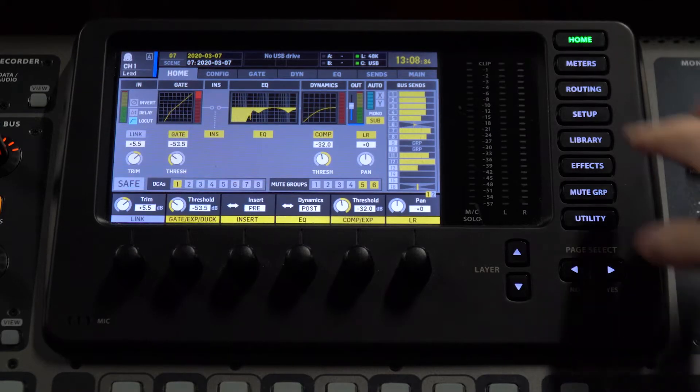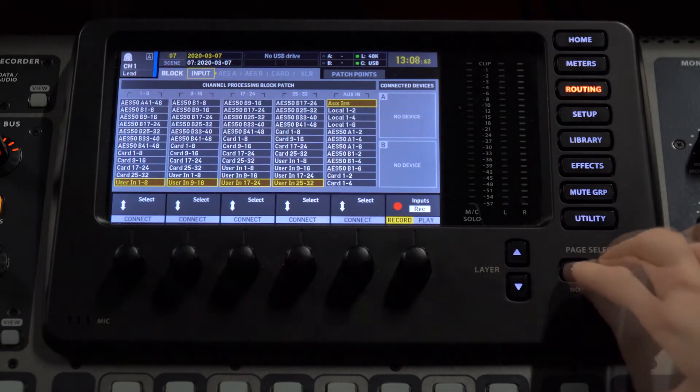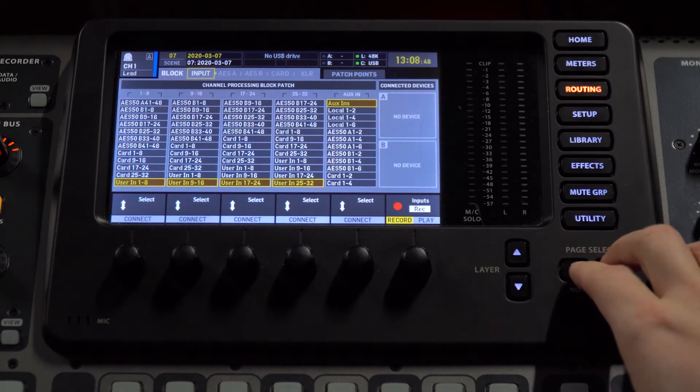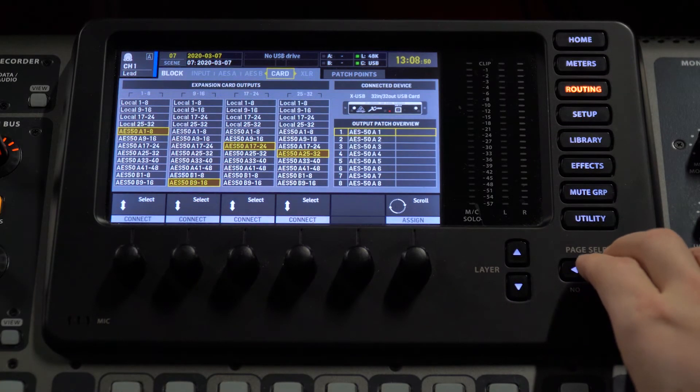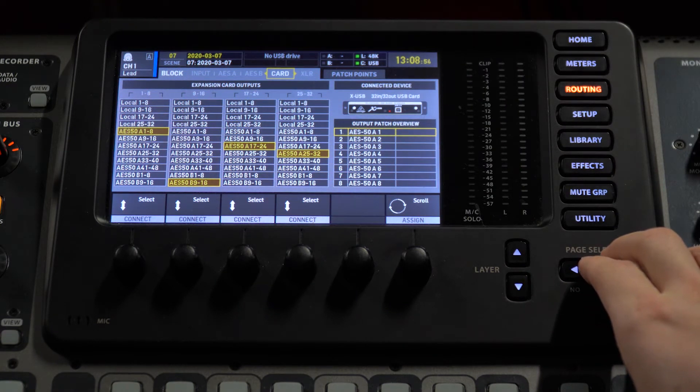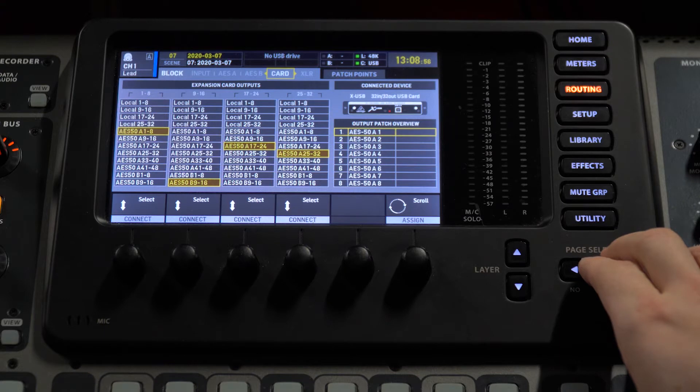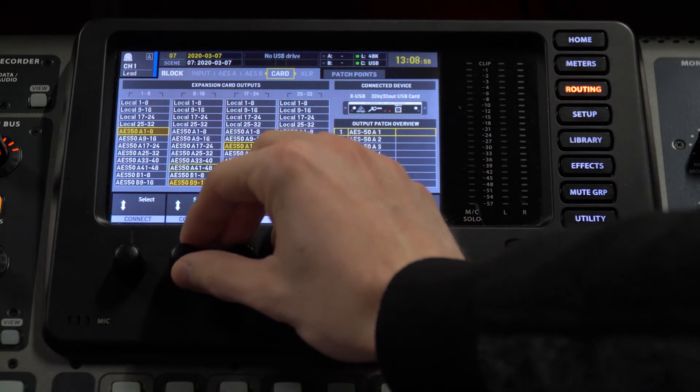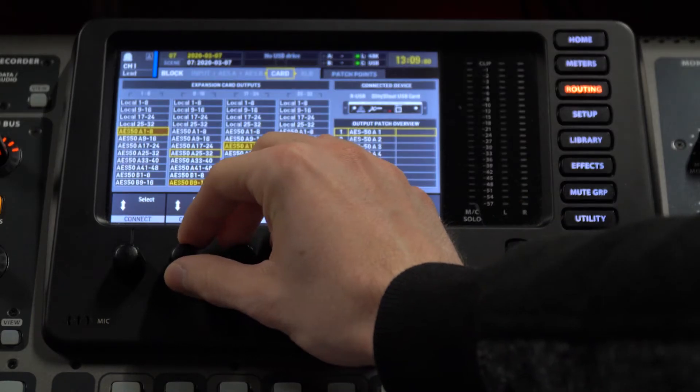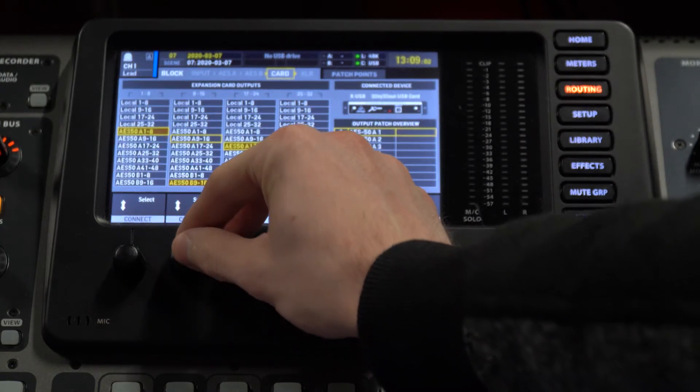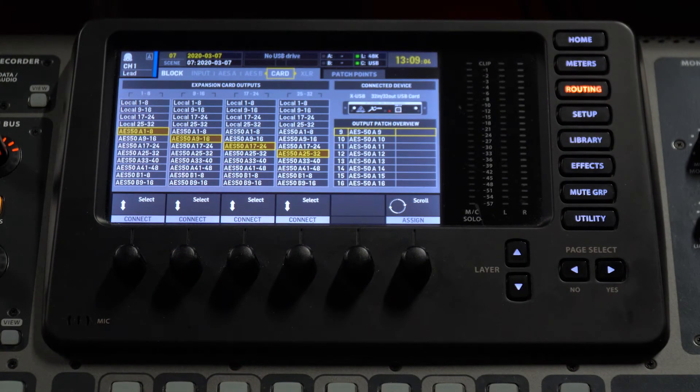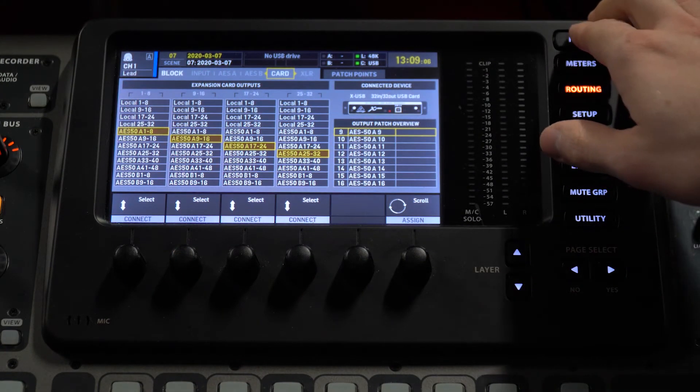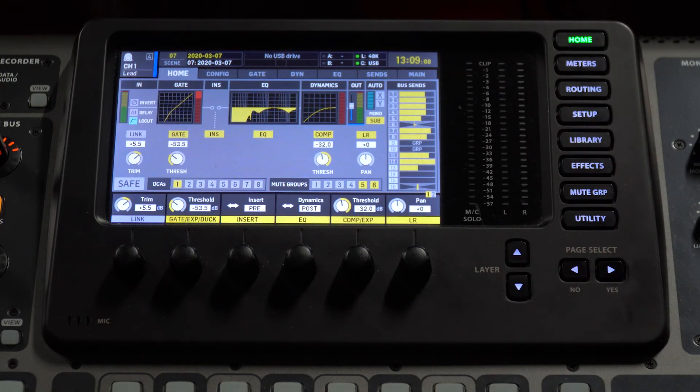Once that's done, push the routing button on the mixer. Scroll over to the card tab and set the card outputs to whatever inputs you were using on the mixer. If you're using the inputs on the rear of the mixer, this will be the local. If you're using a digital snake, it will be the AES-50.